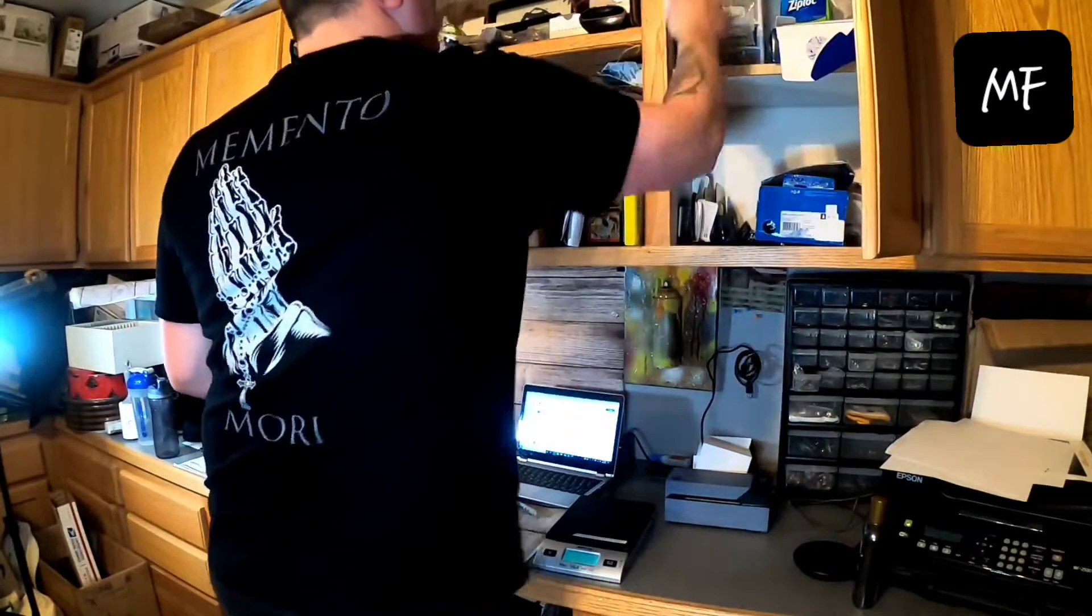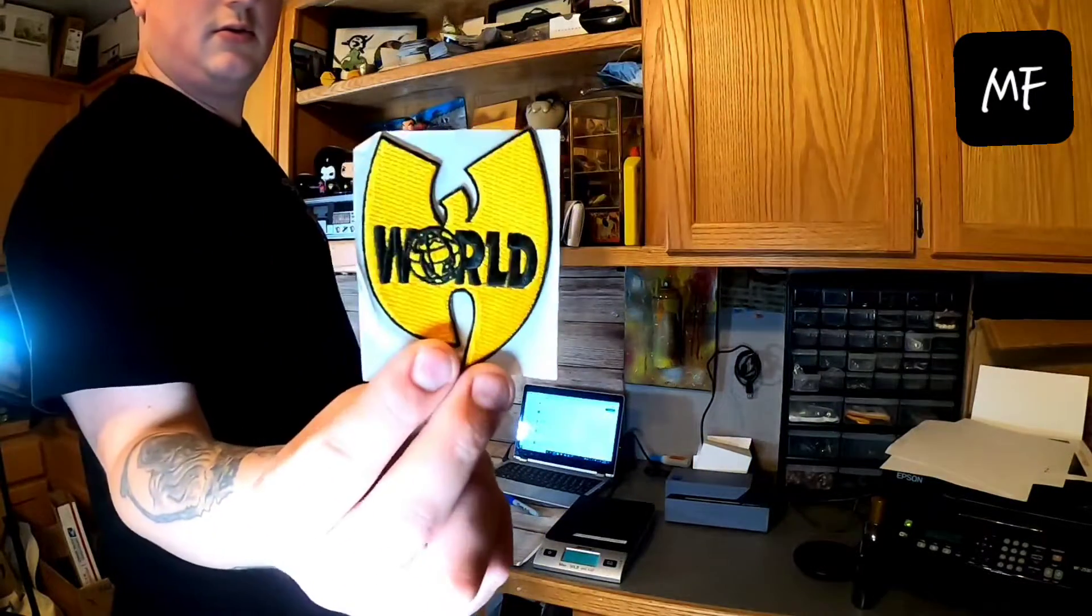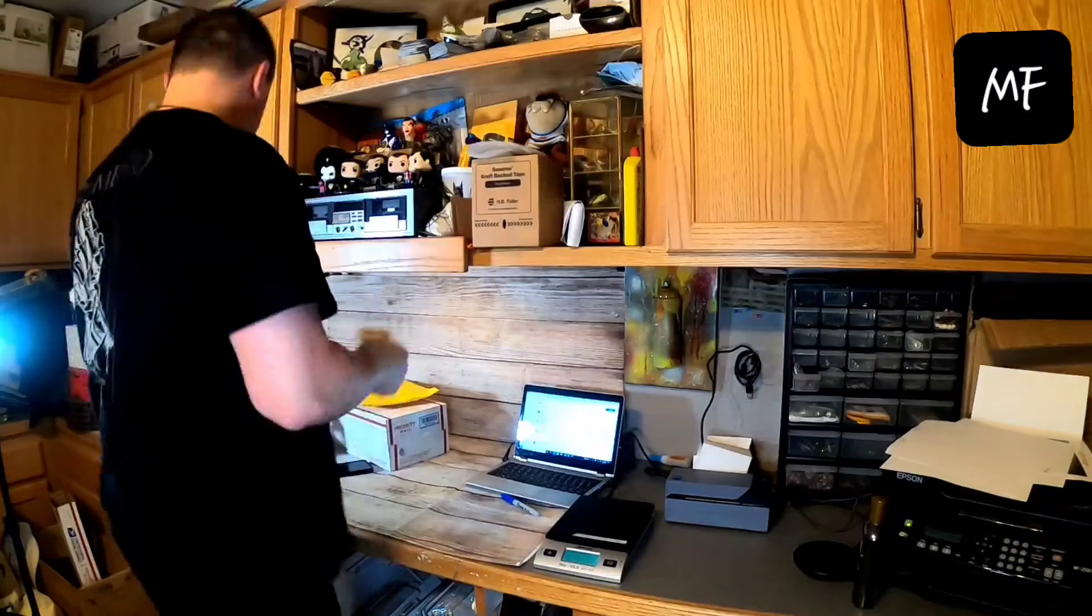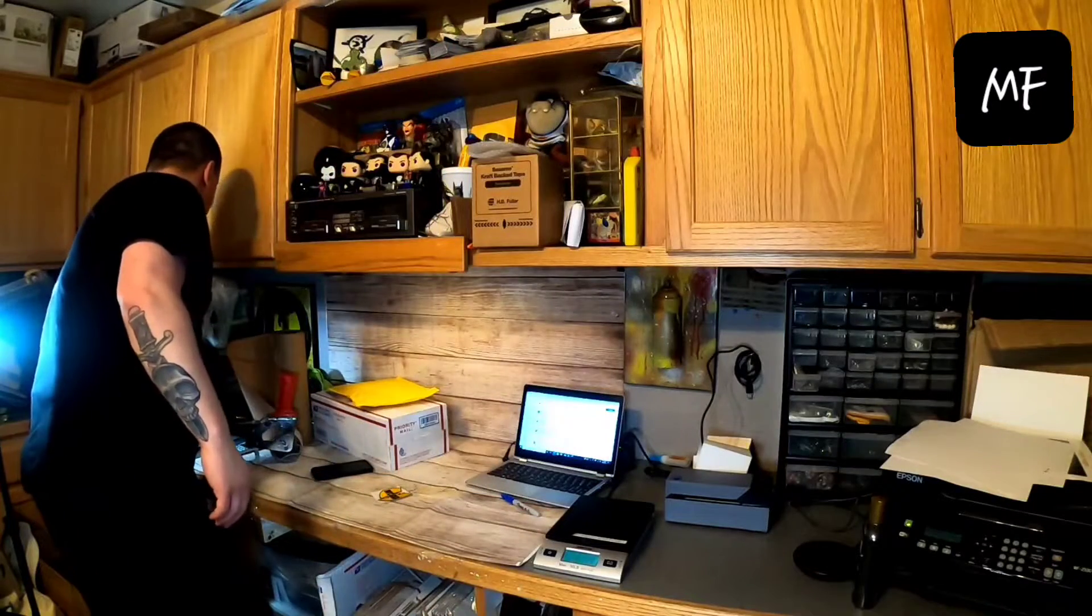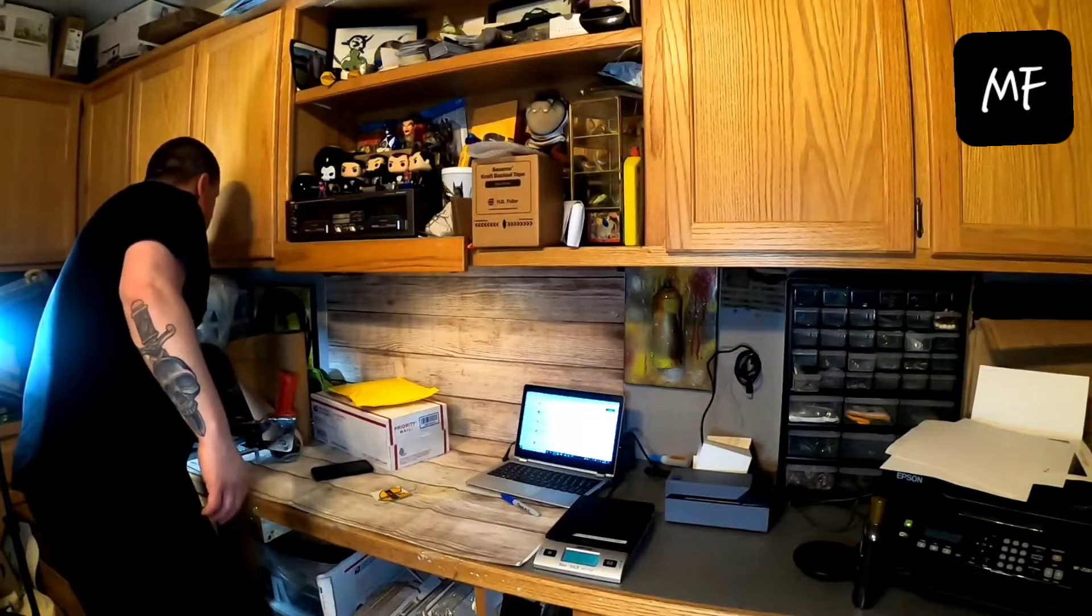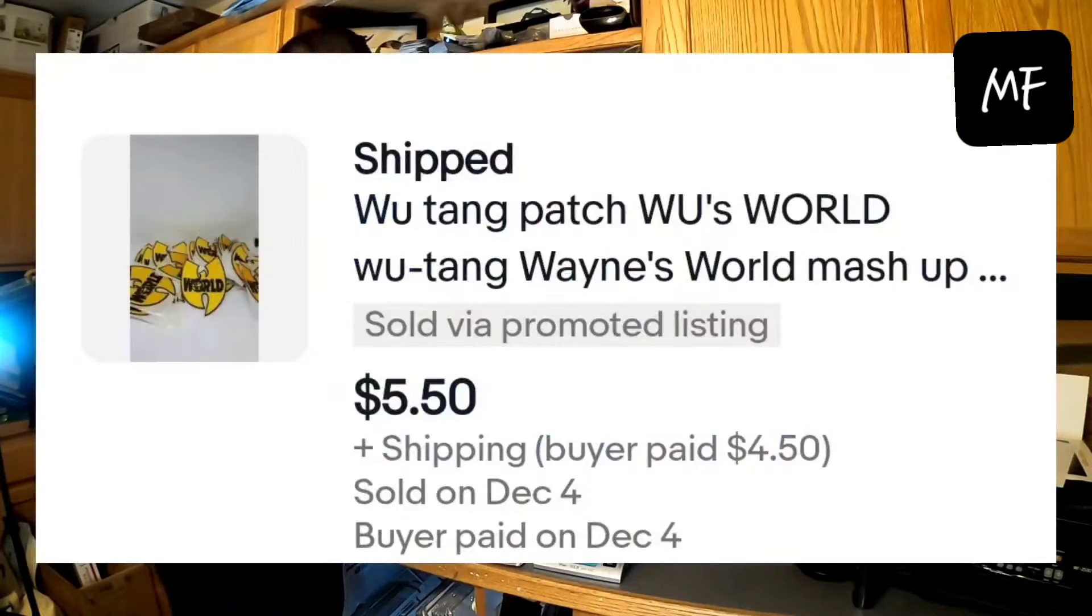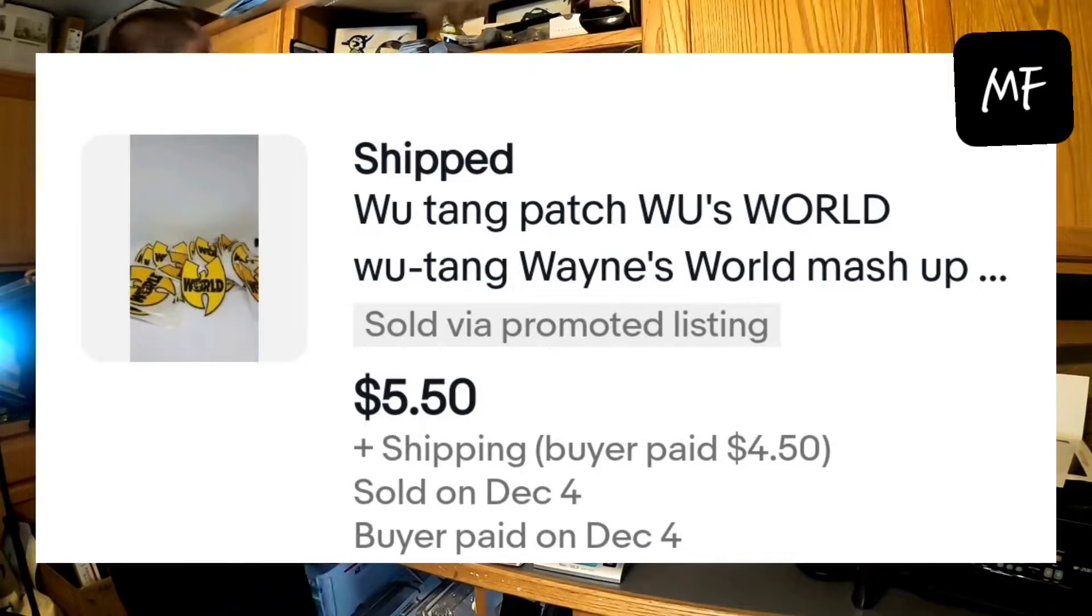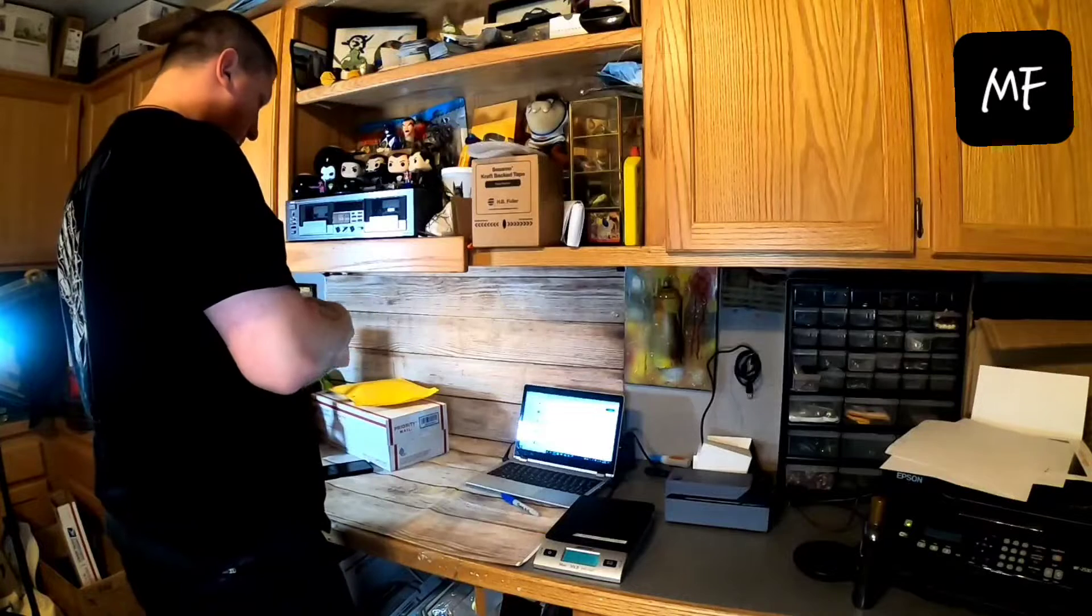Next is actually a patch that I designed and had made. It's a Wu-Tang Wayne's World mashup. A Wu's World. And they sell for five fifty each plus shipping. Packaging I buy them in bulk for one dollar each.